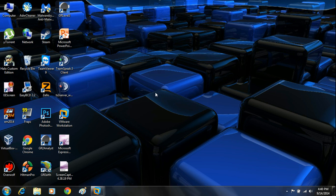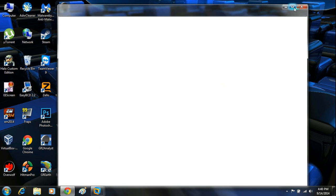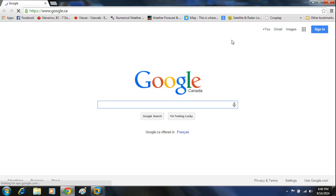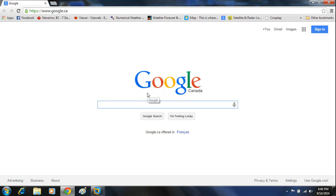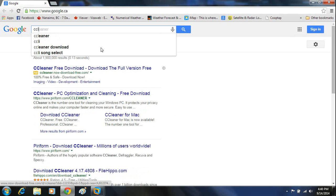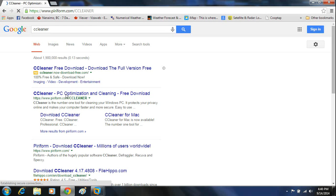To do this, we're going to open up our browser. It doesn't matter what browser you're using — Internet Explorer, Google Chrome, Firefox — it doesn't matter. You want to do a search for CCleaner. Once you do a search for CCleaner, you're going to see the link that says CCleaner, PC Optimization and Cleaning, free download. Click on that and it's going to take you to their website.